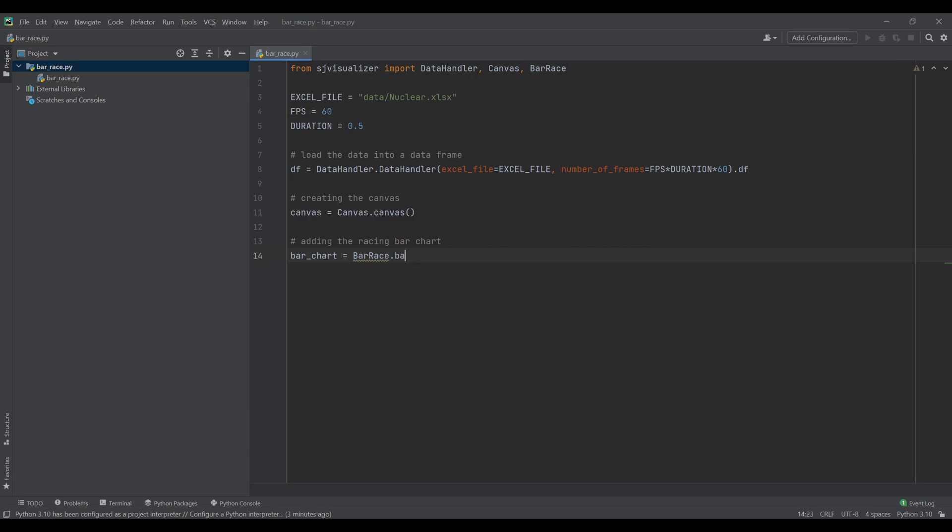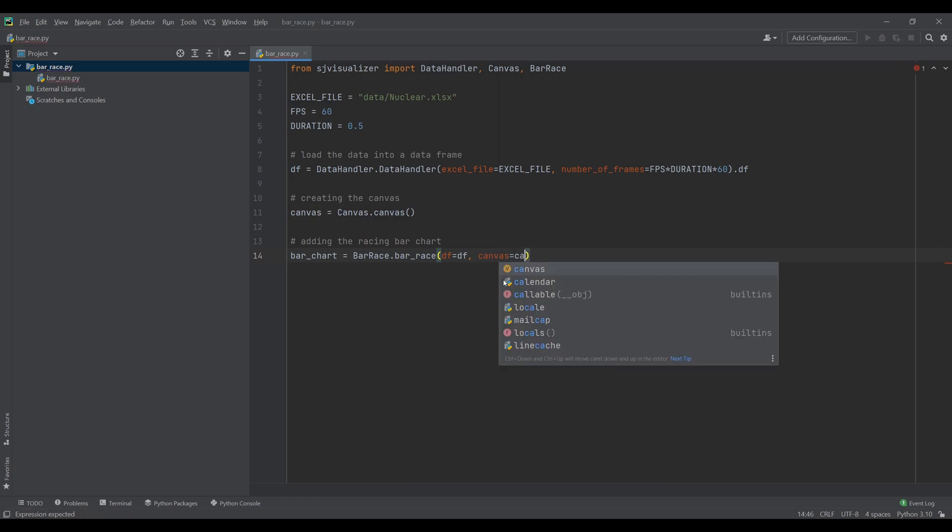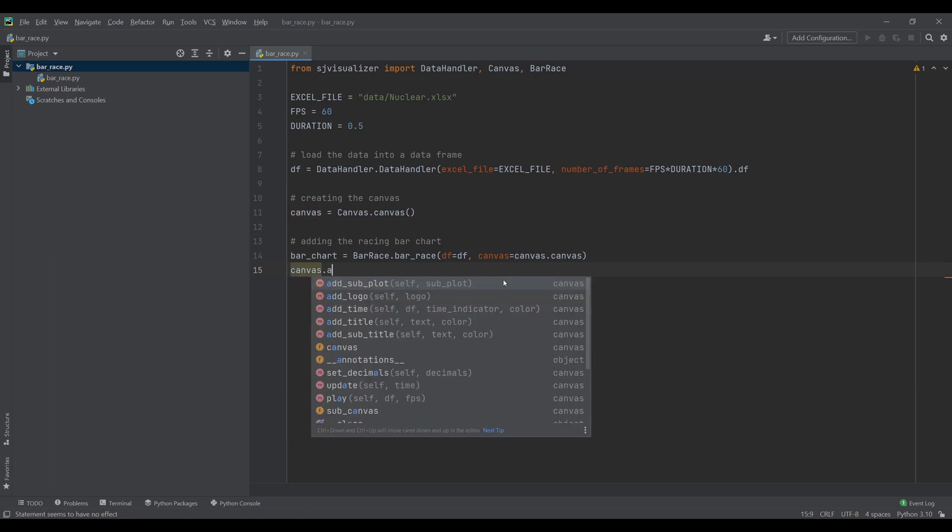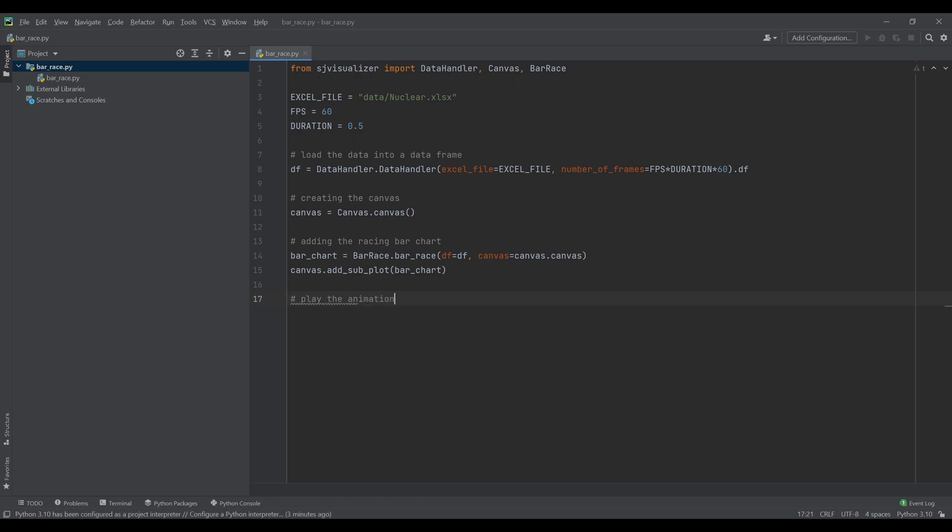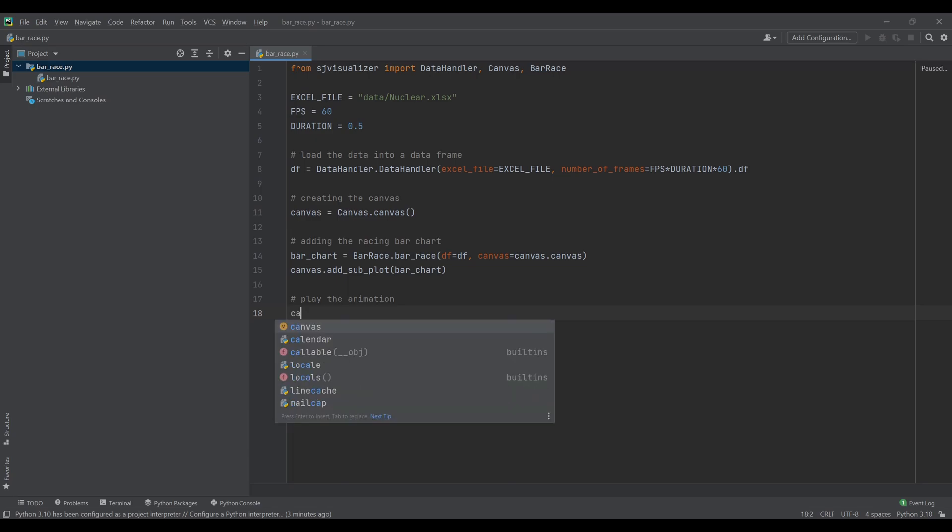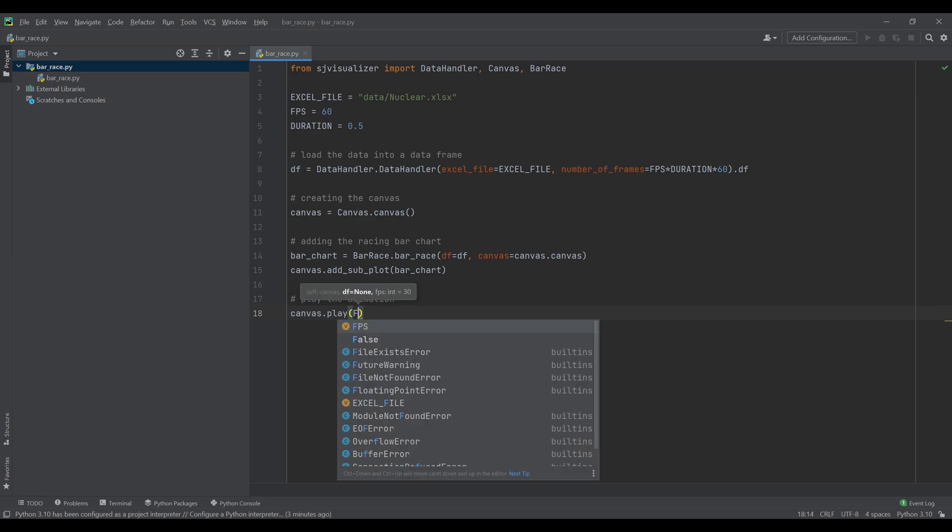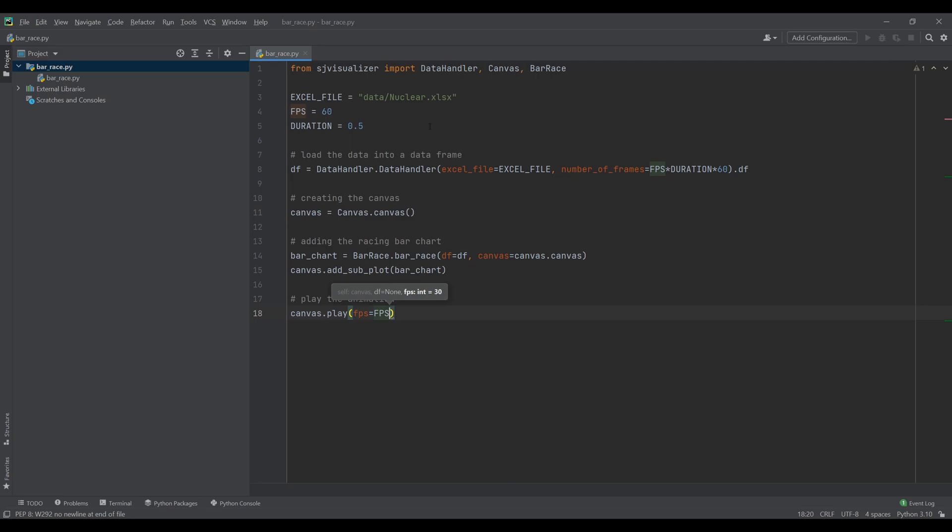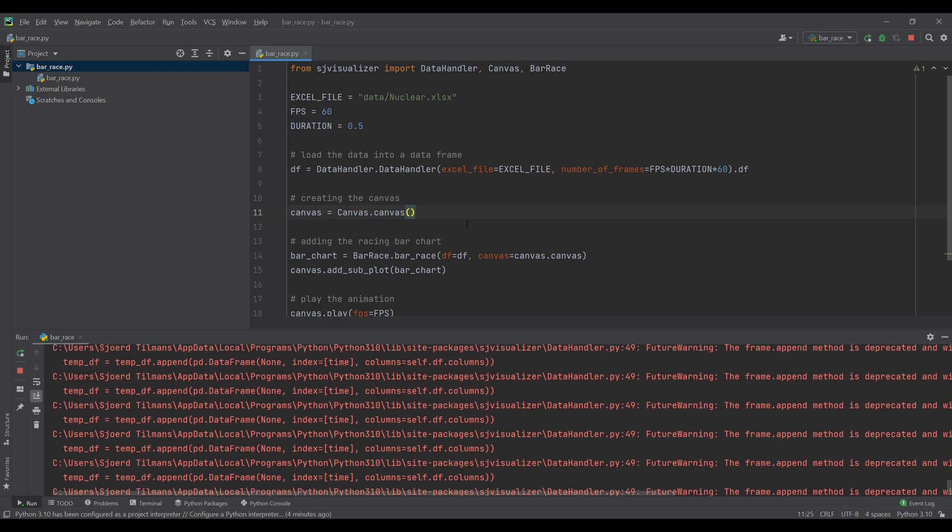This object will need our data frame that contains the data and the canvas we want to draw it to. We also need to add the plot to our canvas options. The last thing left to do is to start the animation.